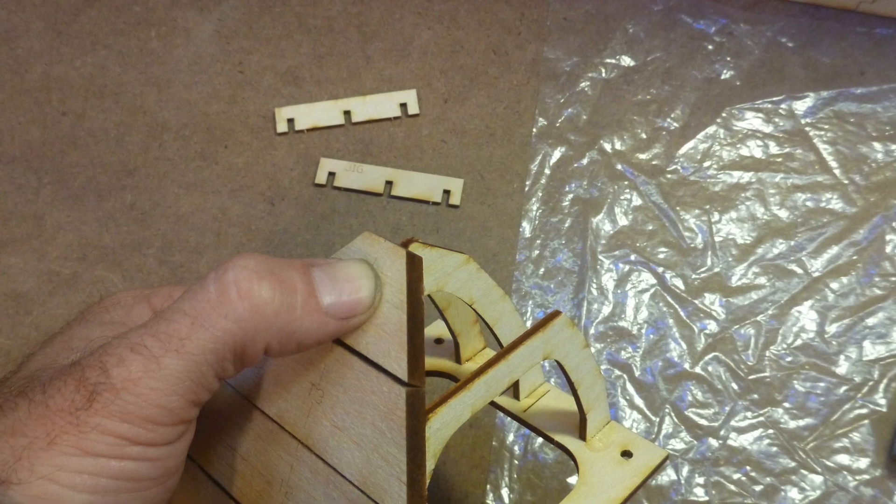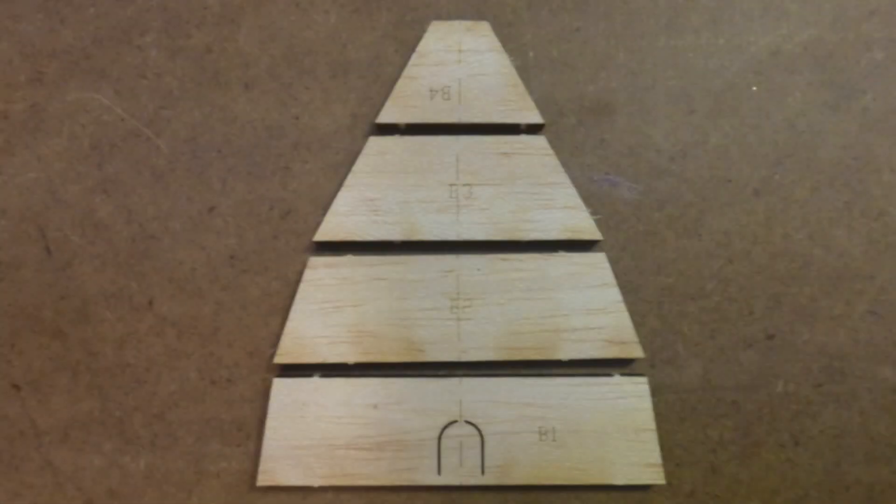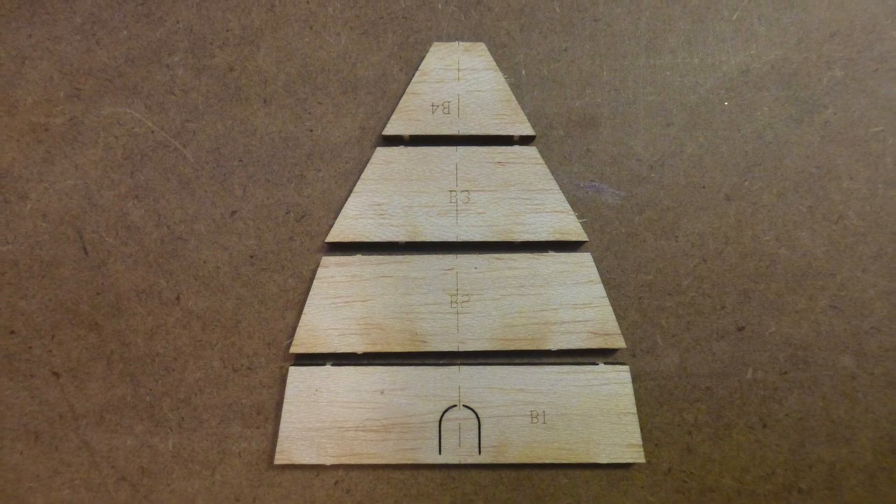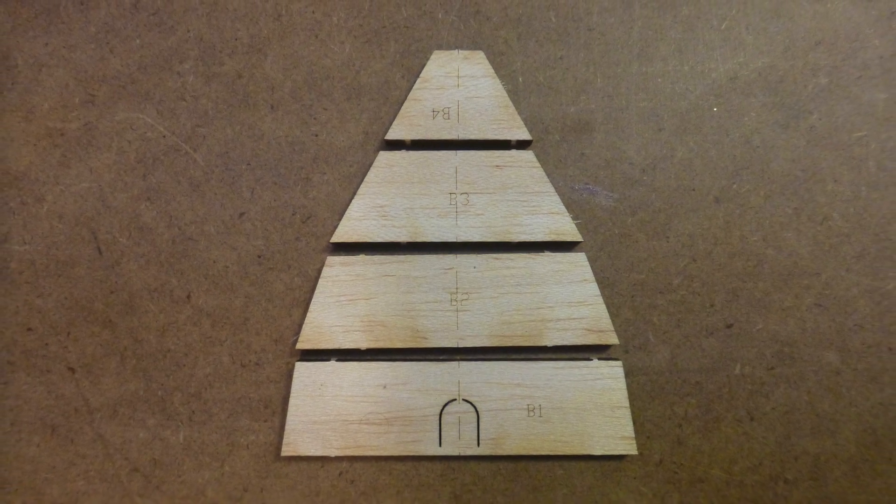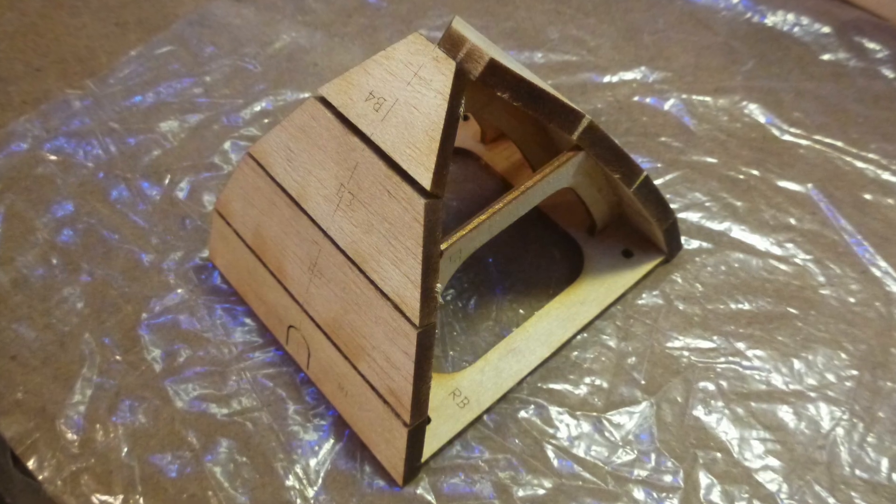Locate parts numbered B1 through B4 and glue them in place one by one using the same procedure.